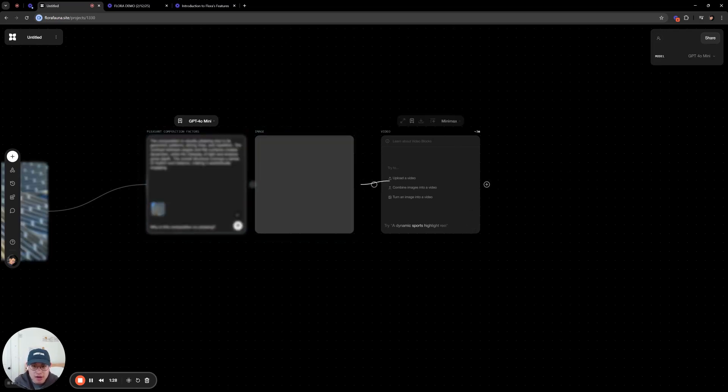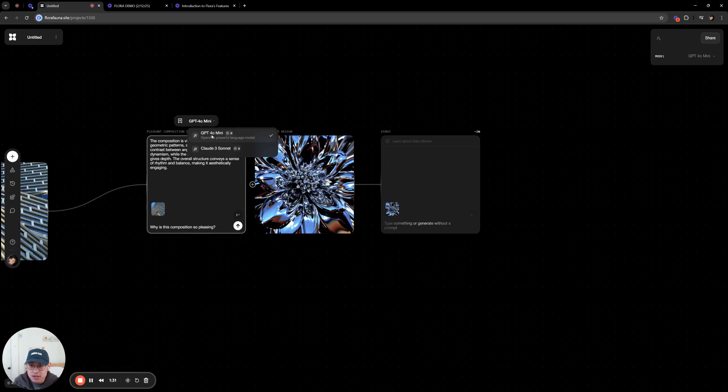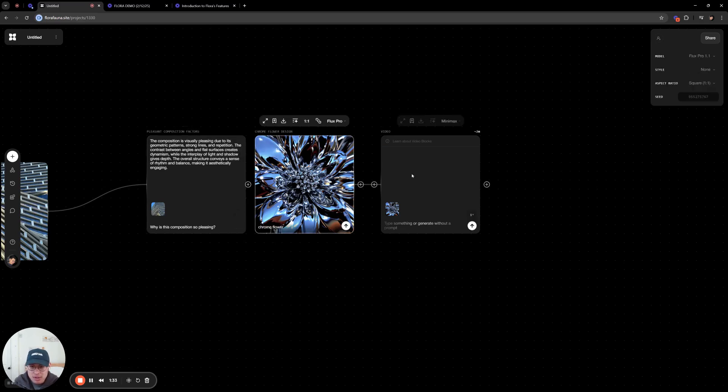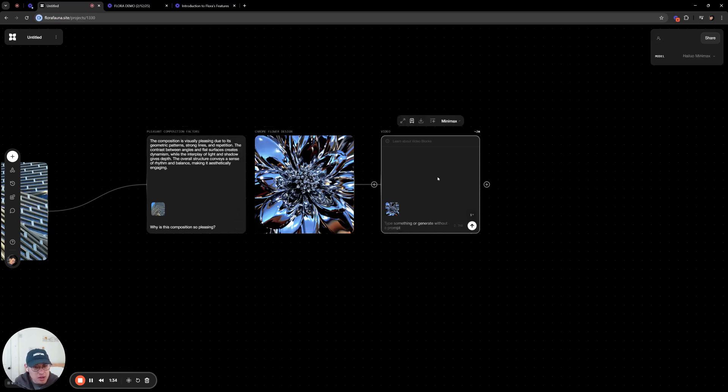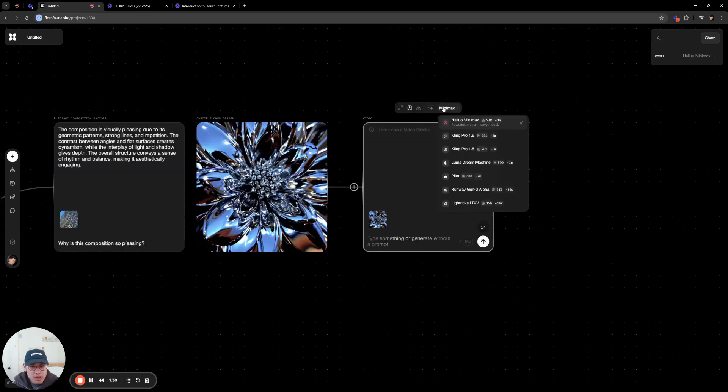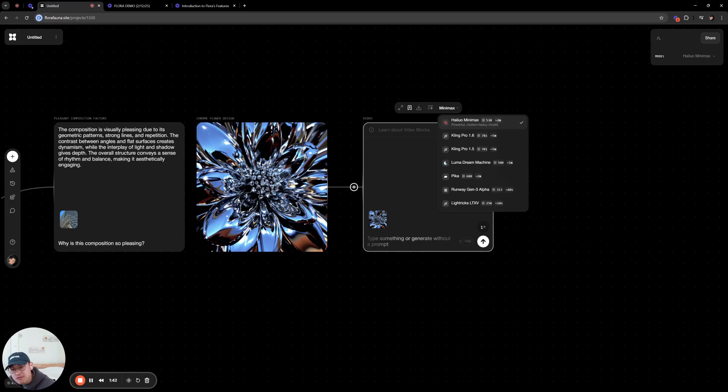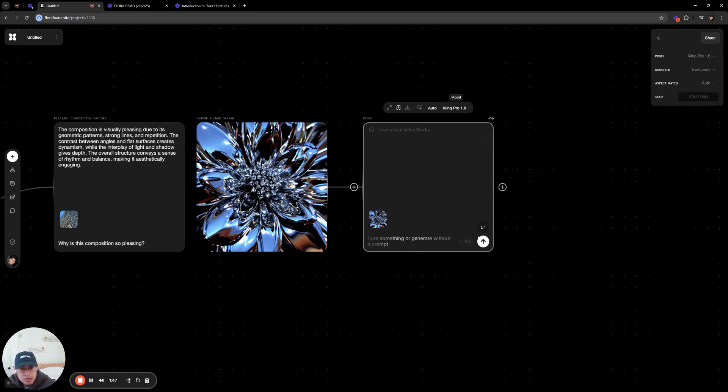Here we have a video. So you also have Sonnet and GPT here. That's kind of a gnarly image. But yeah, here you'll see we have our video node. Because I put an image into this, this is now using image to video models. If this were not connected, this would be text to video. So here you'll have some examples of the best models.